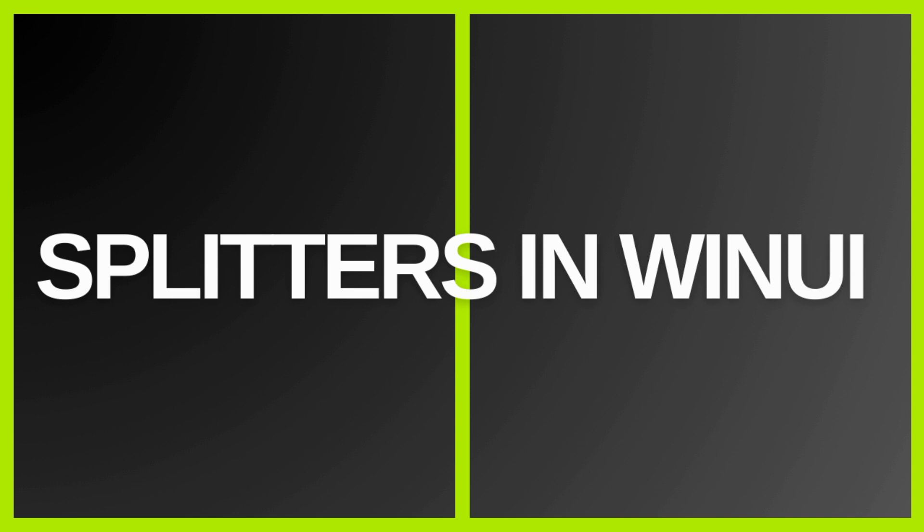Welcome to our lesson on using the splitters in WinUI. Today, we'll explore how to use the splitter to divide the grid and manage the sizes of elements in your applications.